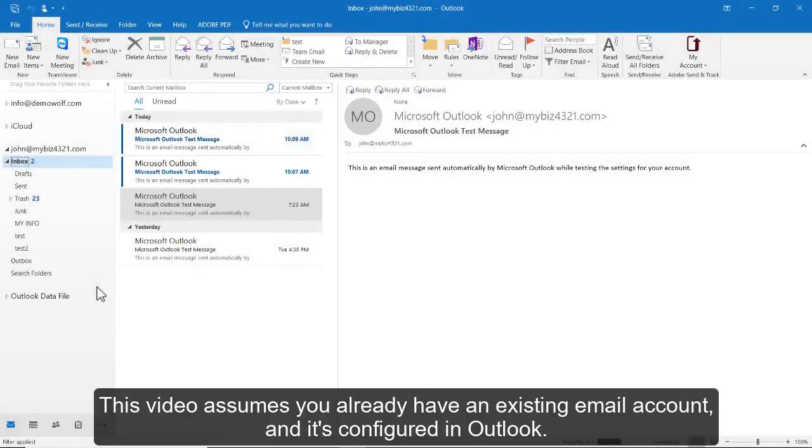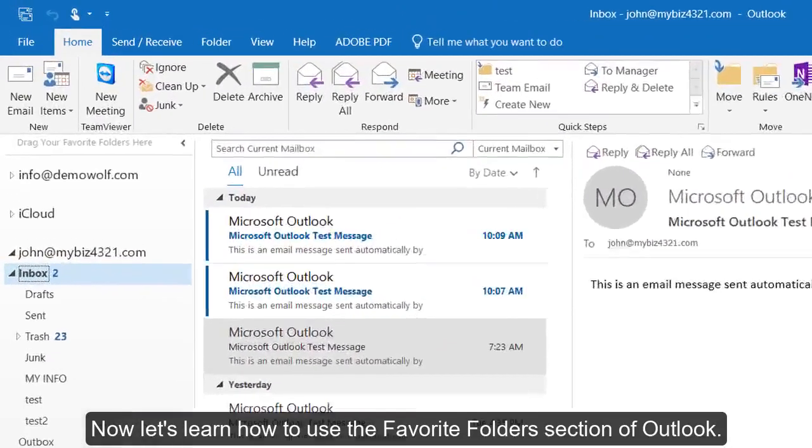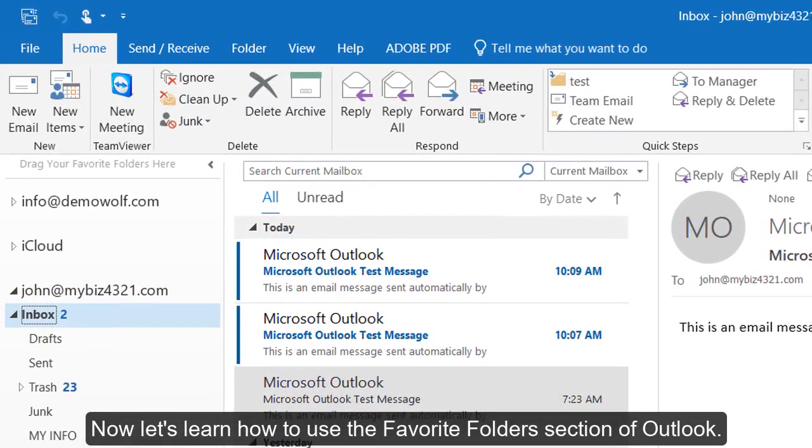Setting up Favorite Folders in Outlook 2016. This video assumes you already have an existing email account configured in Outlook. Now let's learn how to use the Favorite Folders section of Outlook.